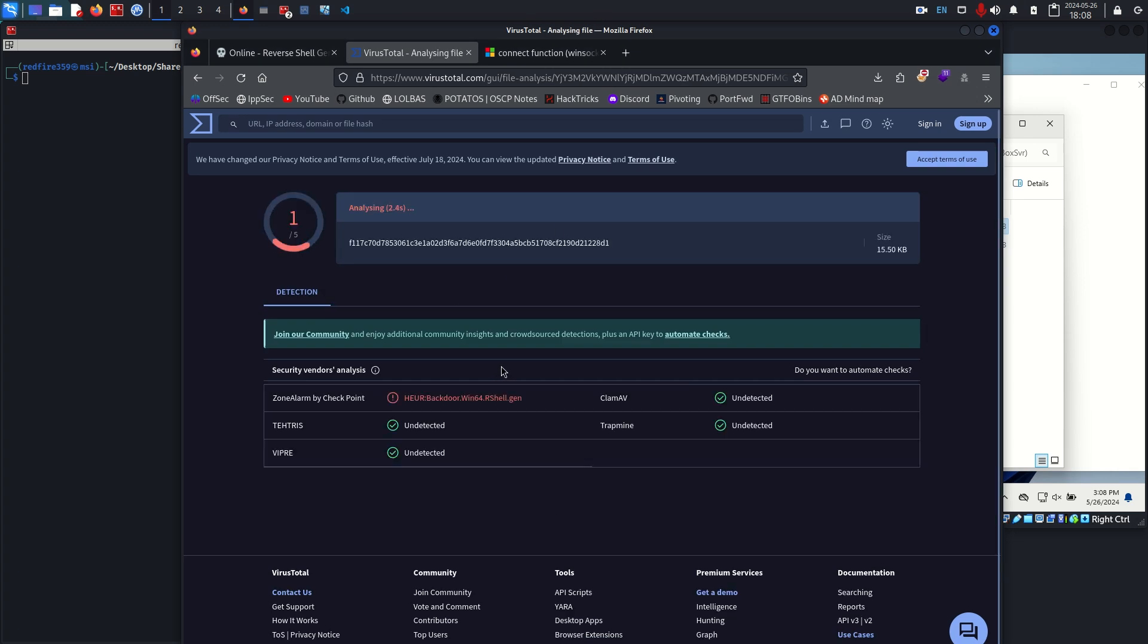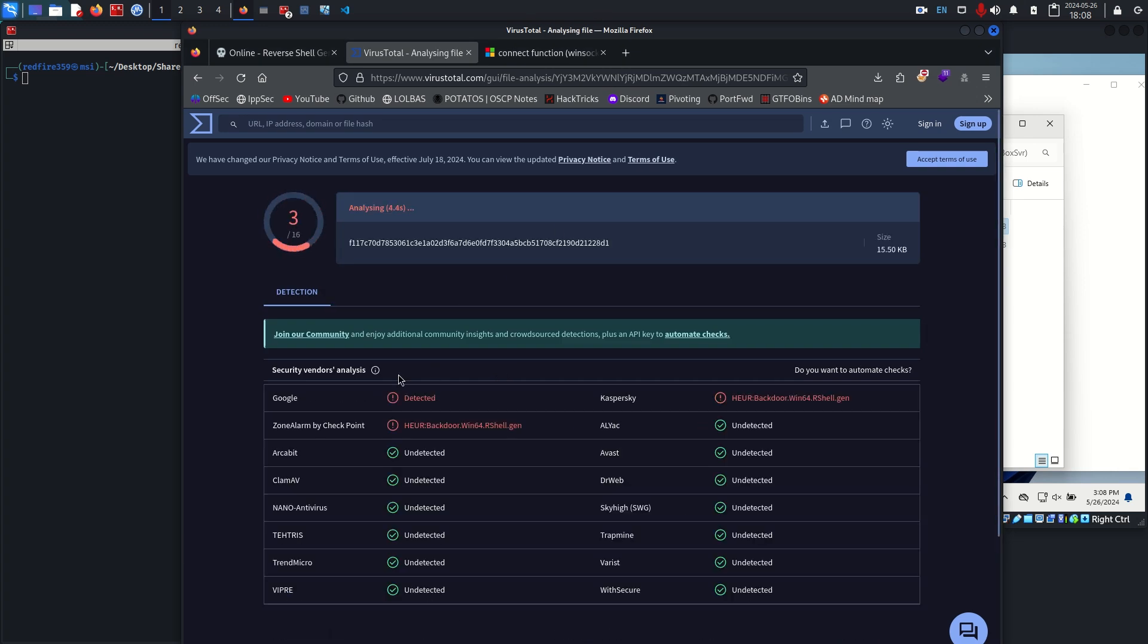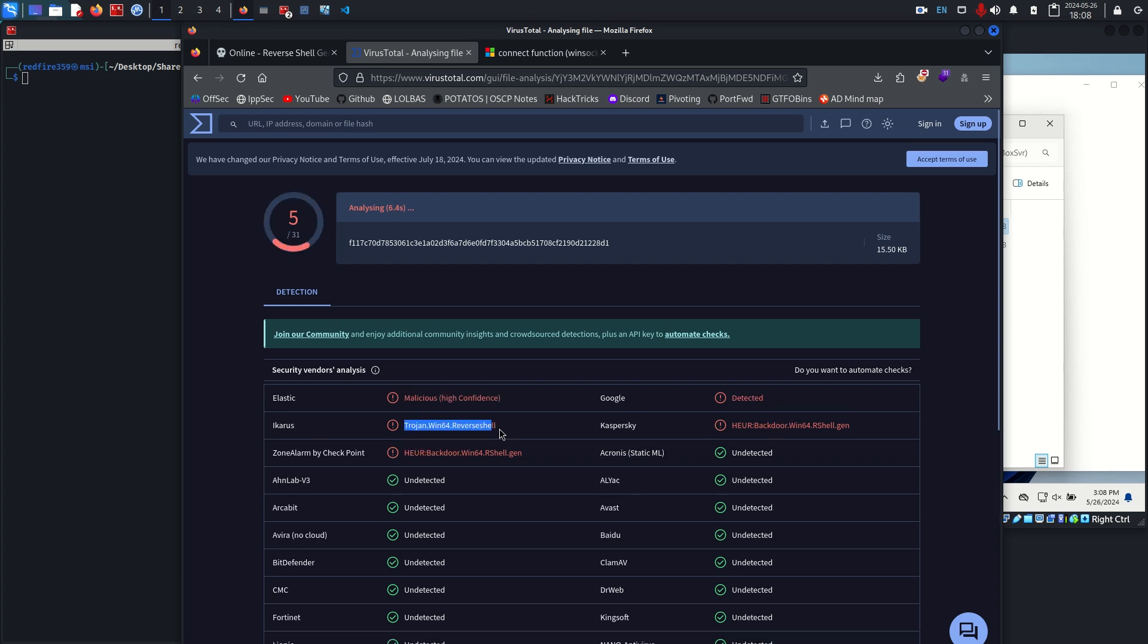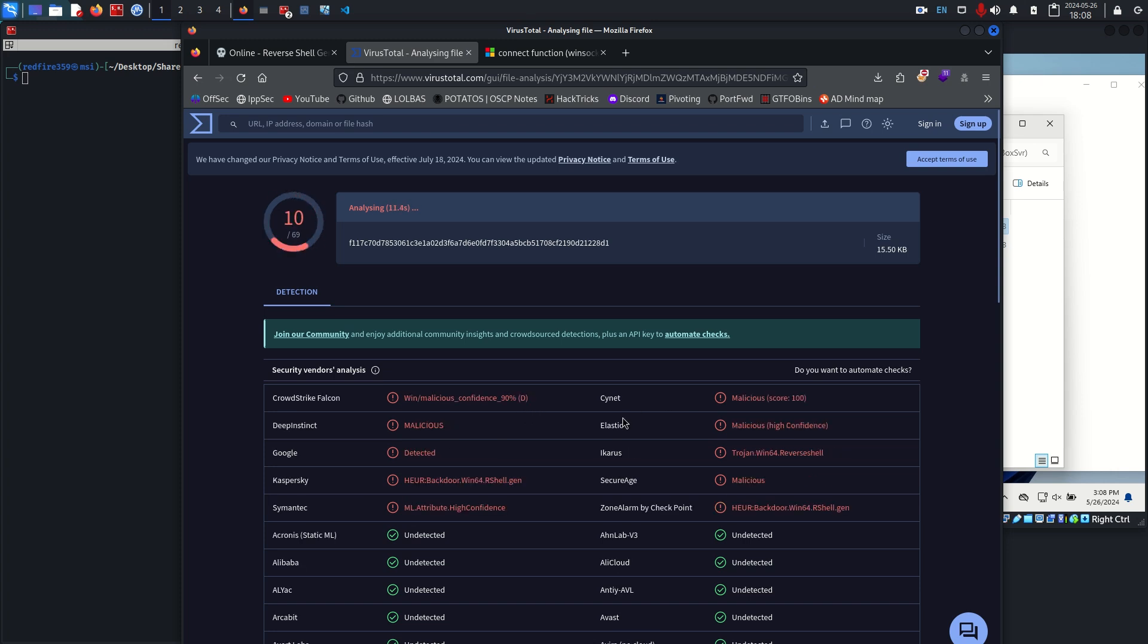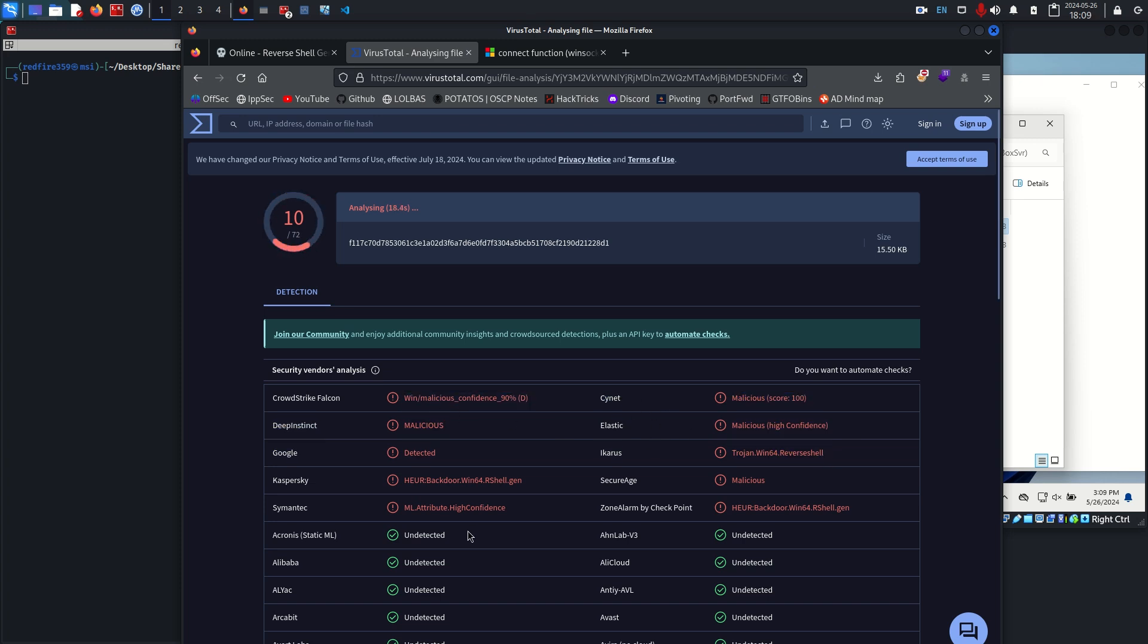If we just let it scan for a second, we should have a couple things come back. Like these right here is what I wanted to talk about specifically. Later videos and my Udemy course that I'm working on will have a better in-depth explanation about how to avoid this other stuff, but right now I just want to focus on this heuristic thing.